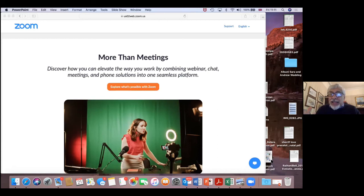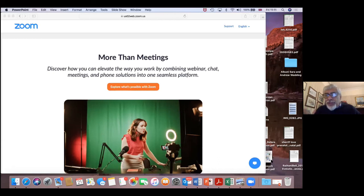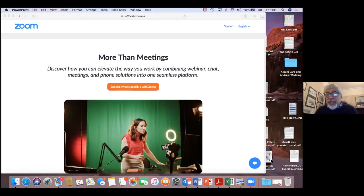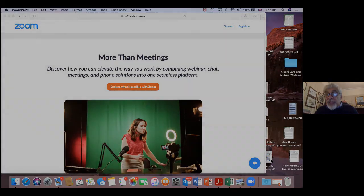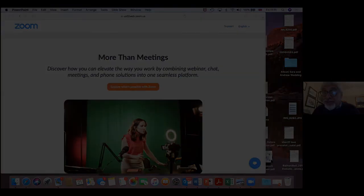That can have an influence on people's behavior. So an evolutionary angle can be helpful, I think, although I don't think I would be able to provide any ready-made suggestions to the minister.